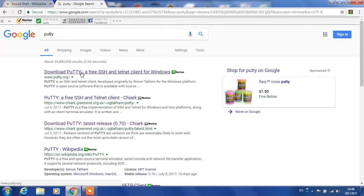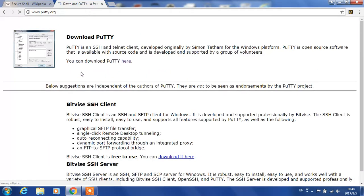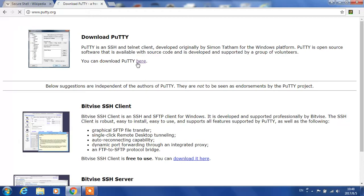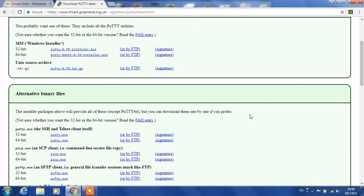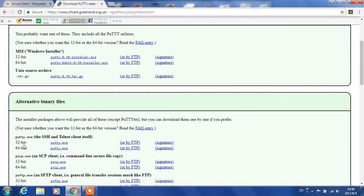Let's go download PuTTY. We need the 64-bit PuTTY EXE.